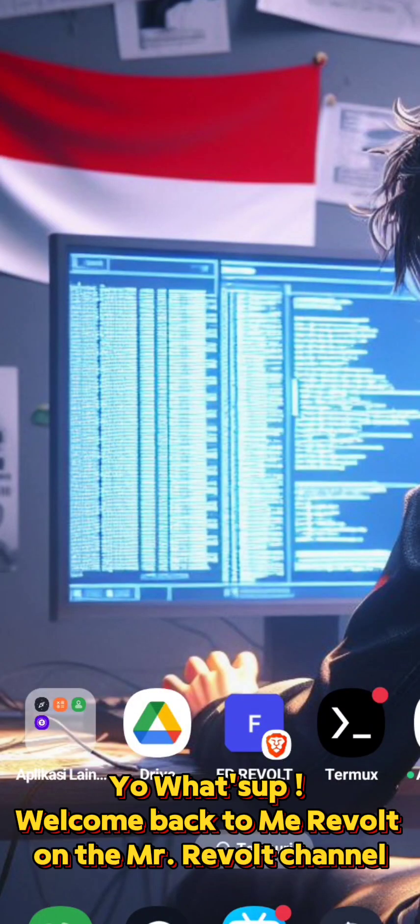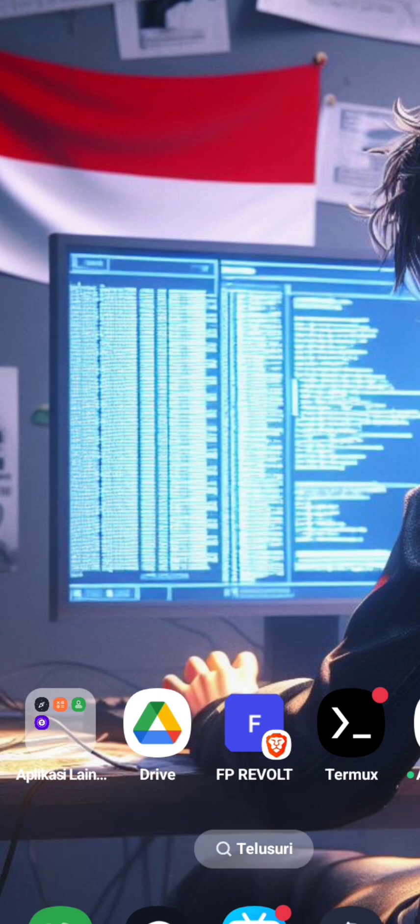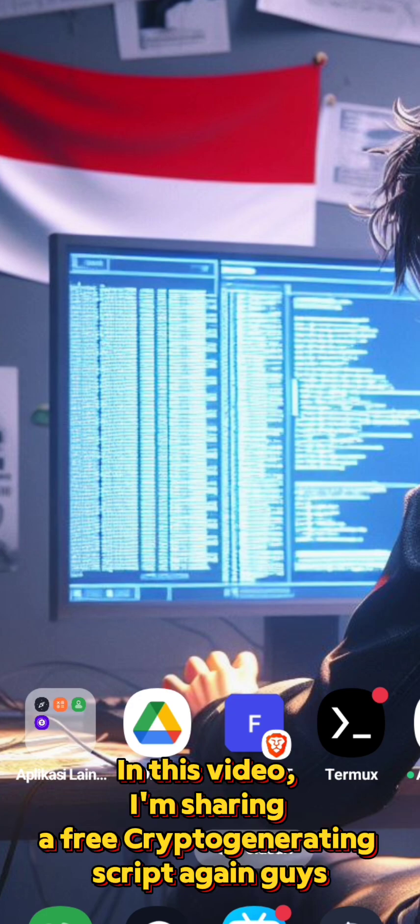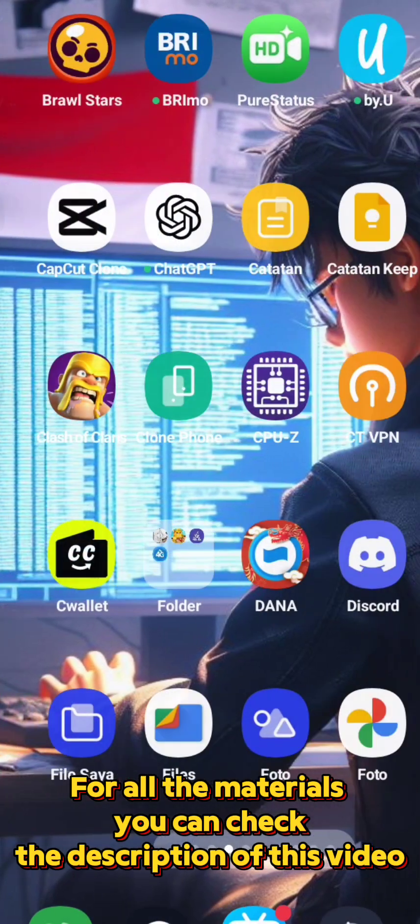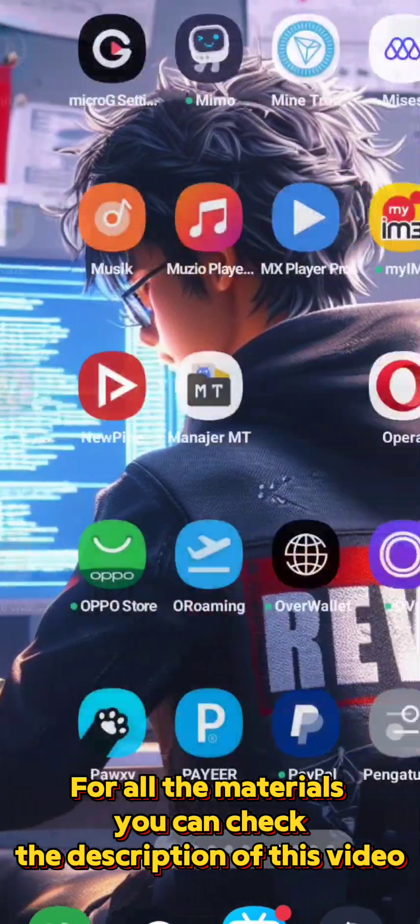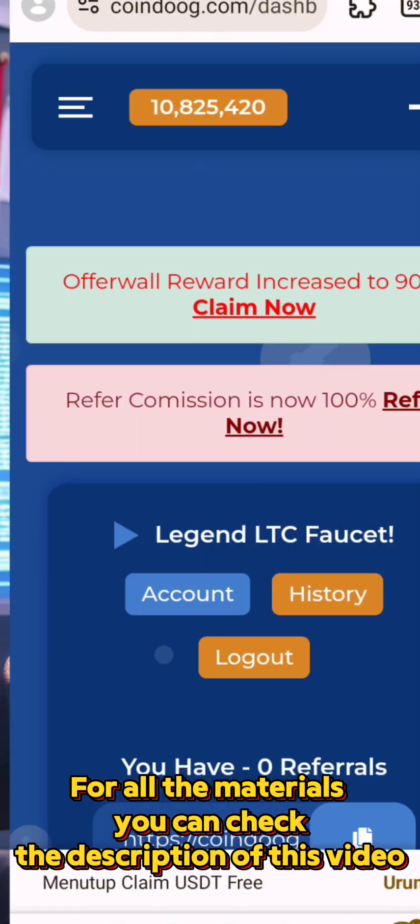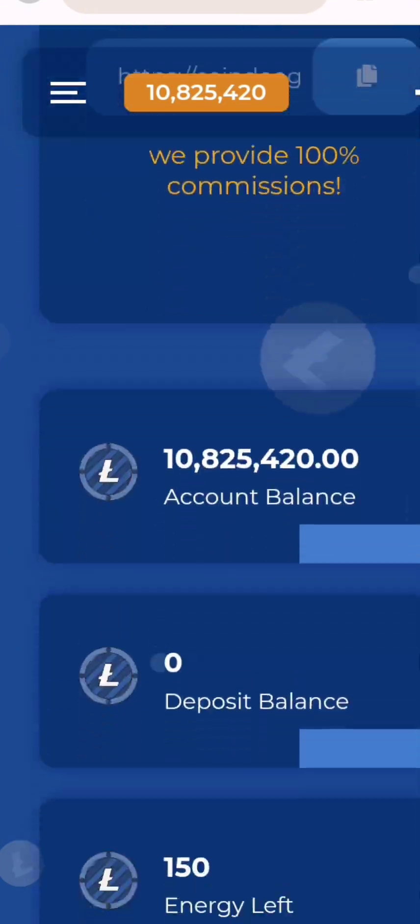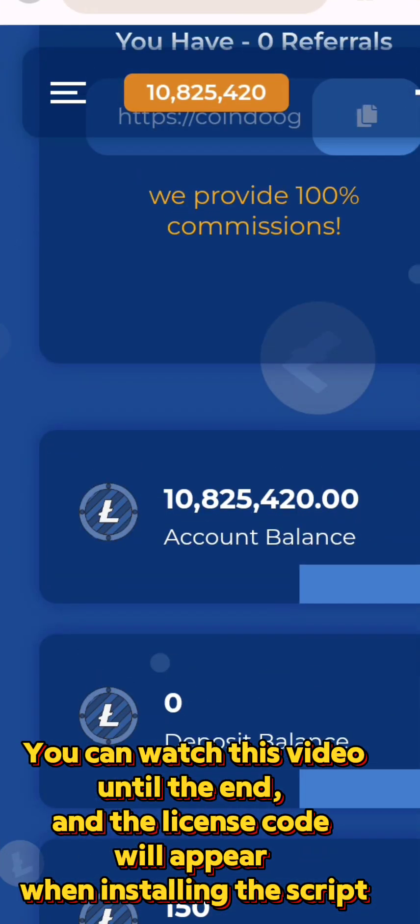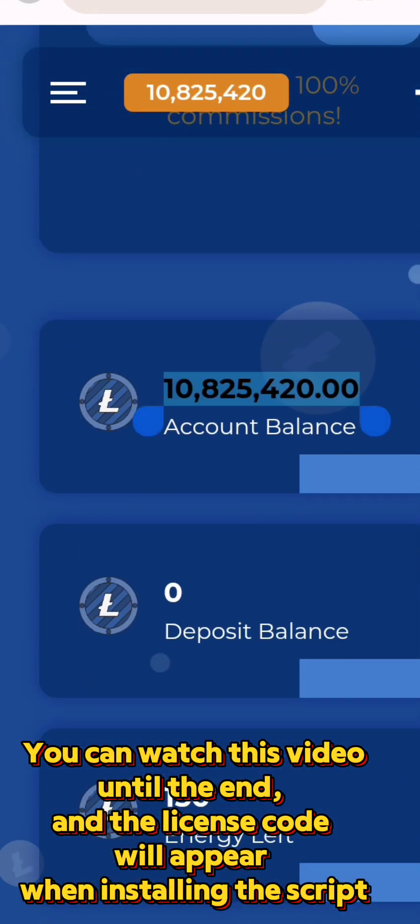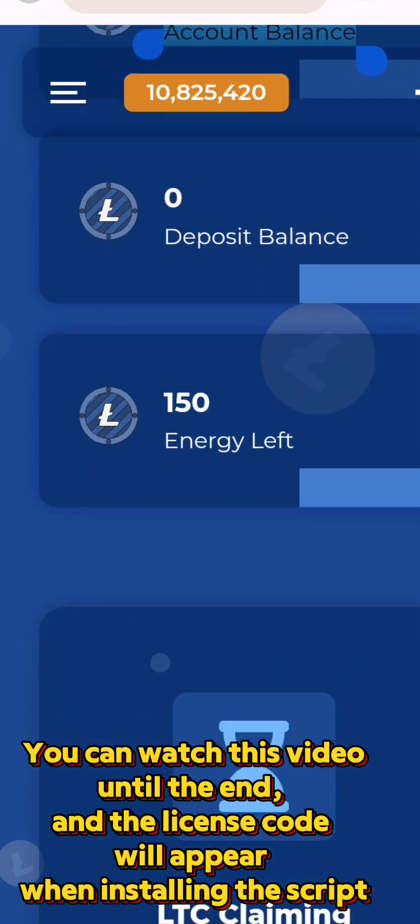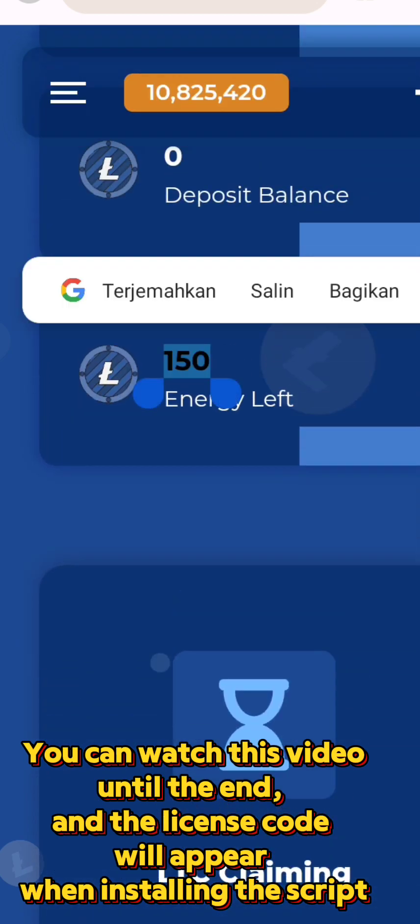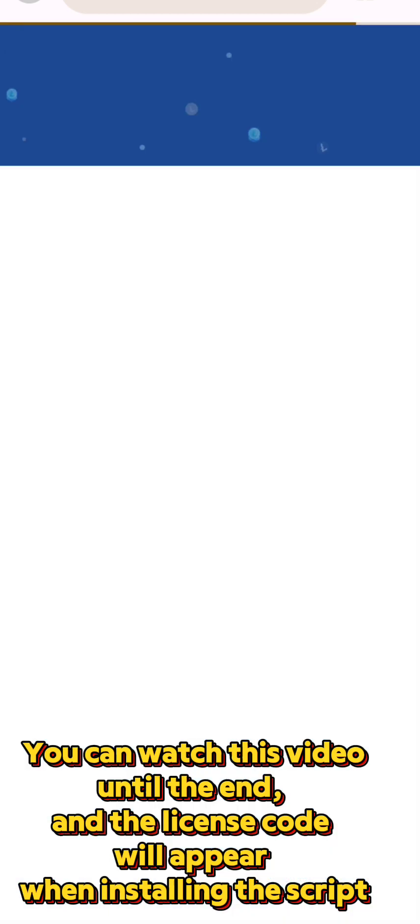Yo what's up, welcome back to Mr. Revolt on the Mr. Revolt channel. In this video, I'm sharing a free crypto generating script again guys. For all the materials you can check description of this video. You can watch this video until the end and the license code will appear when installing the script.